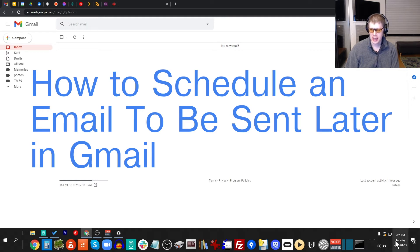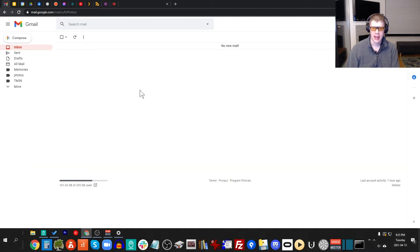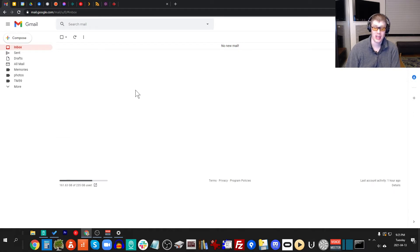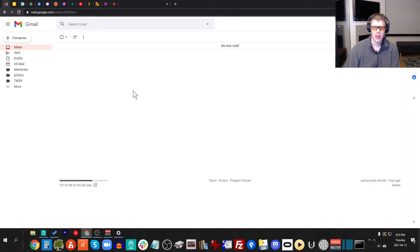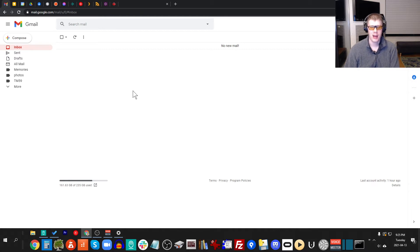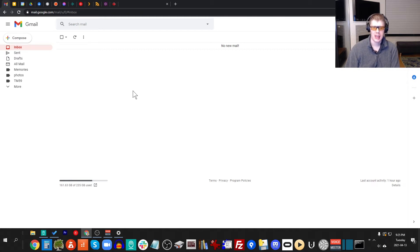So right now it is 9:25 PM, and I don't want to give the impression to people that I'm working all night, which I don't, but I sometimes want to send an email late in the evening. But I'd much rather, if I have Gmail, send the email in the morning when people are actually working, so they get the email say at 8 AM tomorrow.